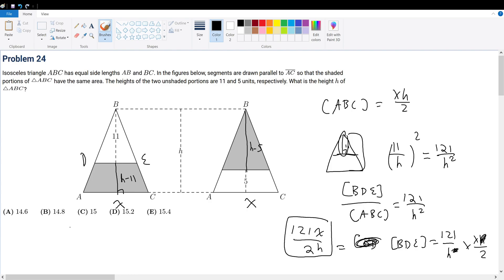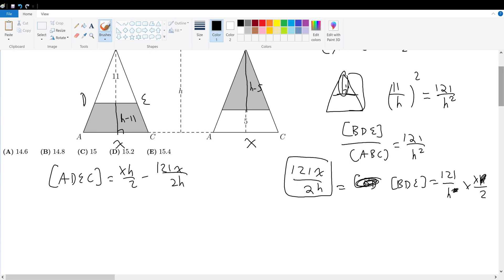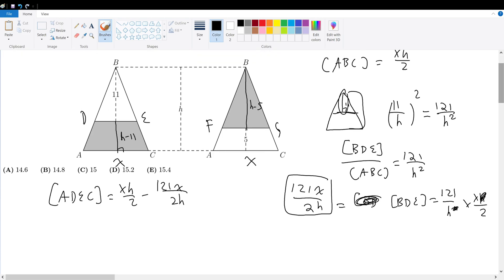The area of ADEC equals xh over 2 minus 121x over 2h. Now we find the area of triangle BFG. The height of BFG is h minus 5, and comparing h minus 5 to h forms a ratio. Squaring that ratio gives the proportion of their areas.